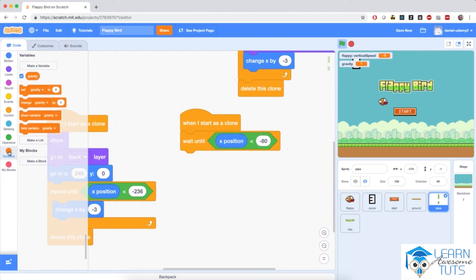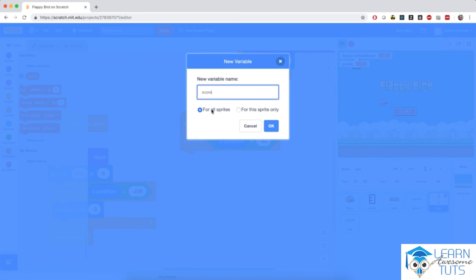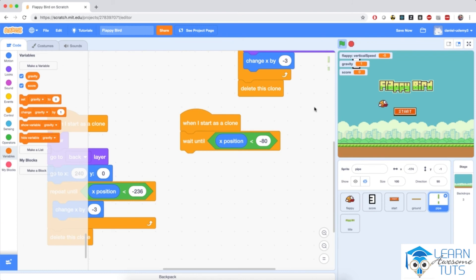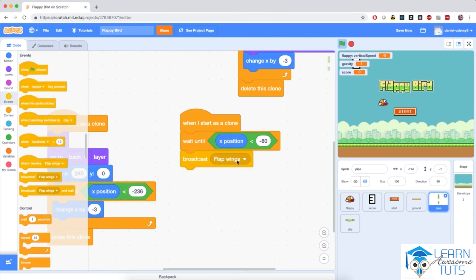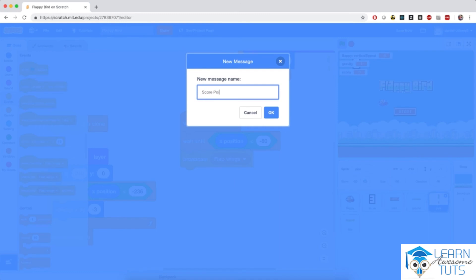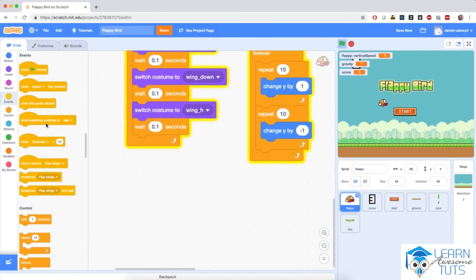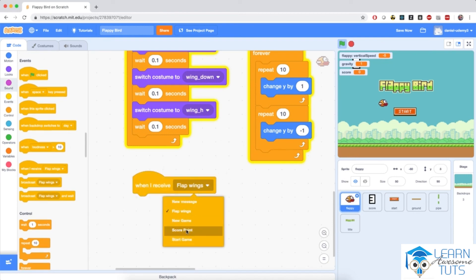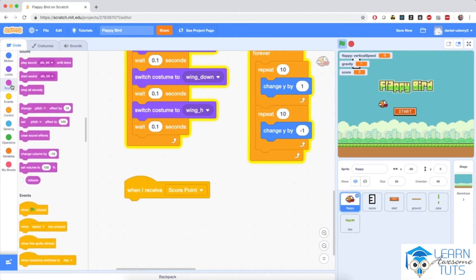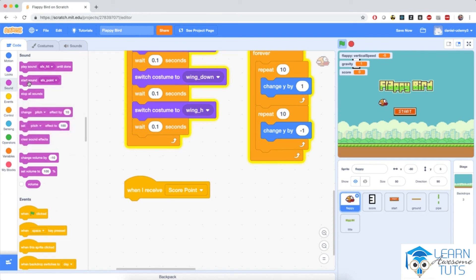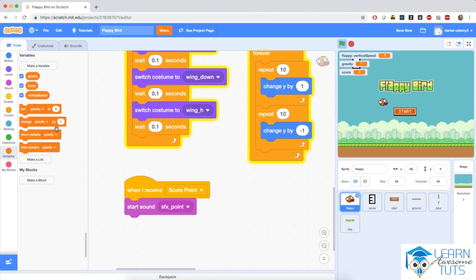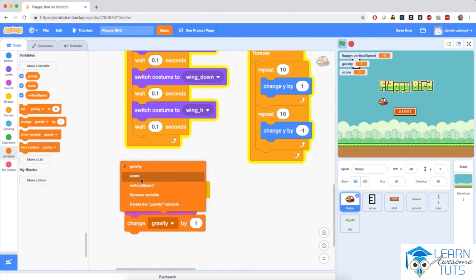I need to create a variable called Score. I'll go to Variables, make a variable named Score for all sprites, and hit OK. Then I'll broadcast a 'Score Point' message to tell Flappy to increase its score. In the Flappy sprite, I'll add a 'when I receive Score Point' block, make Flappy play a little victory sound, and then go to Variables and change Score by 1.